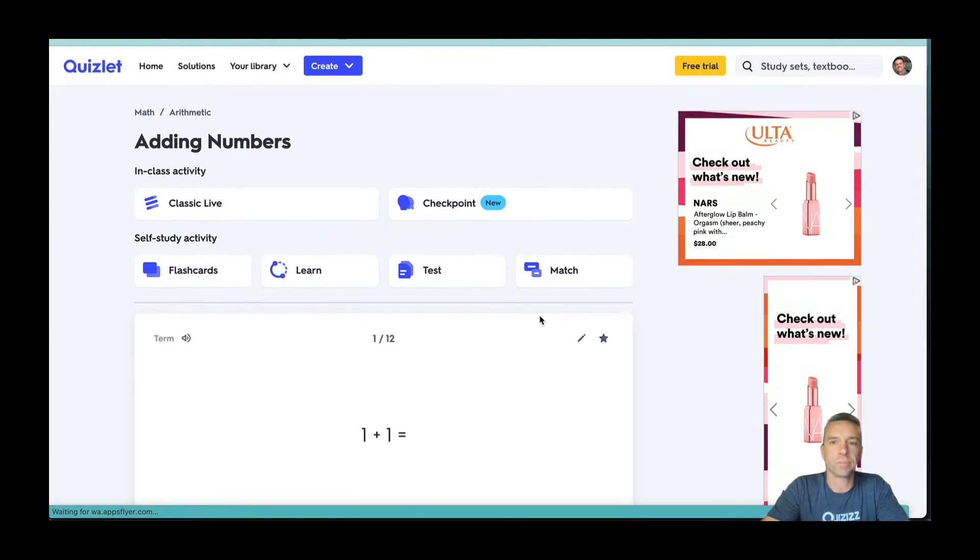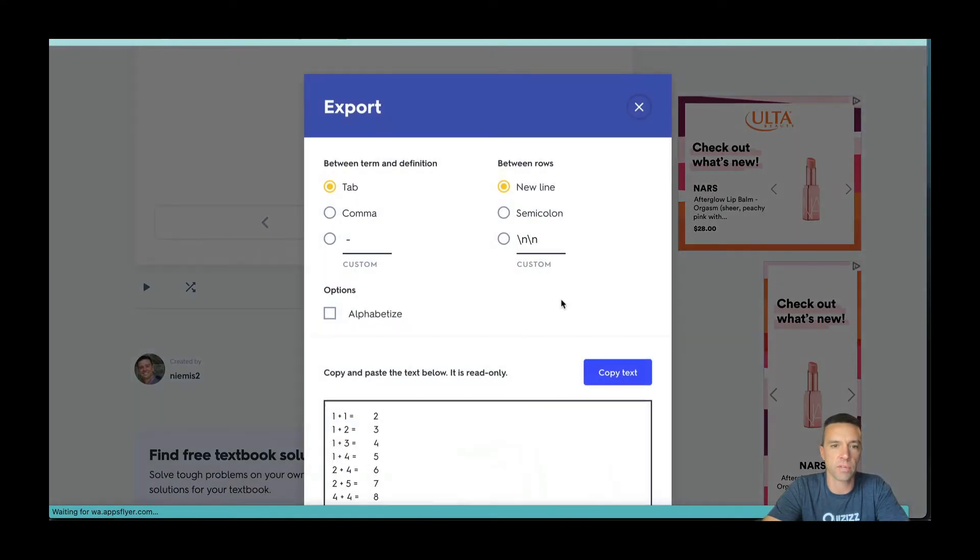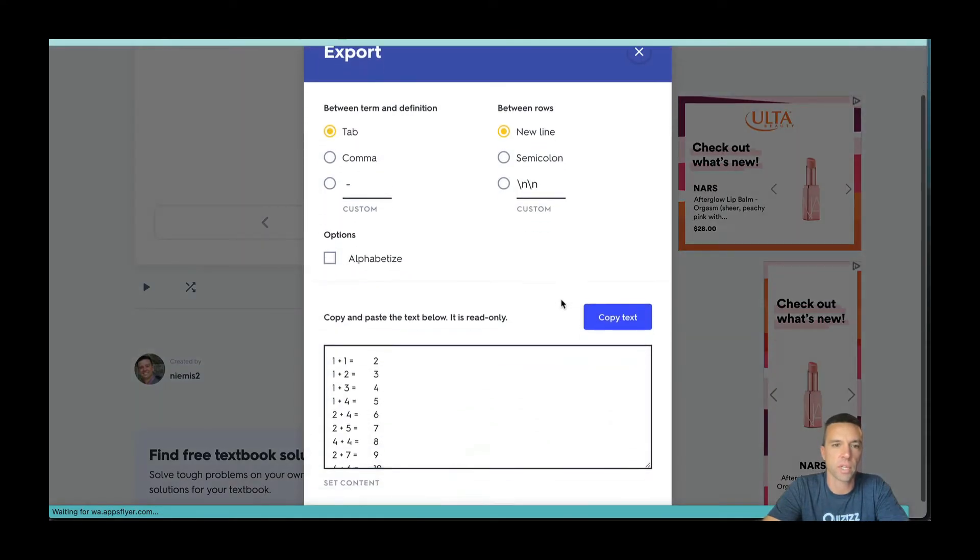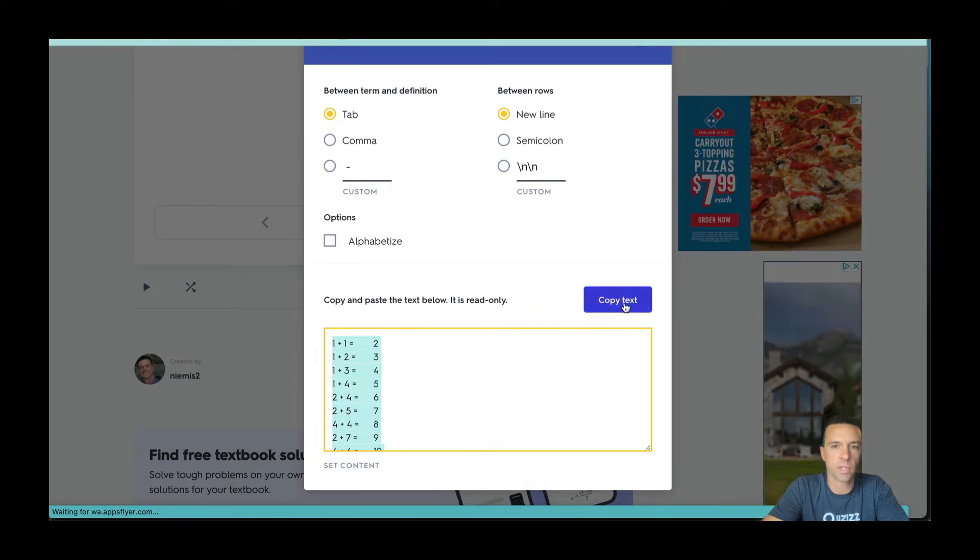From here, once you have your quiz, you're going to want to export it. You can go over here, three little dots, export, and it gives you a bunch of different options. Then just grab everything, copy text.